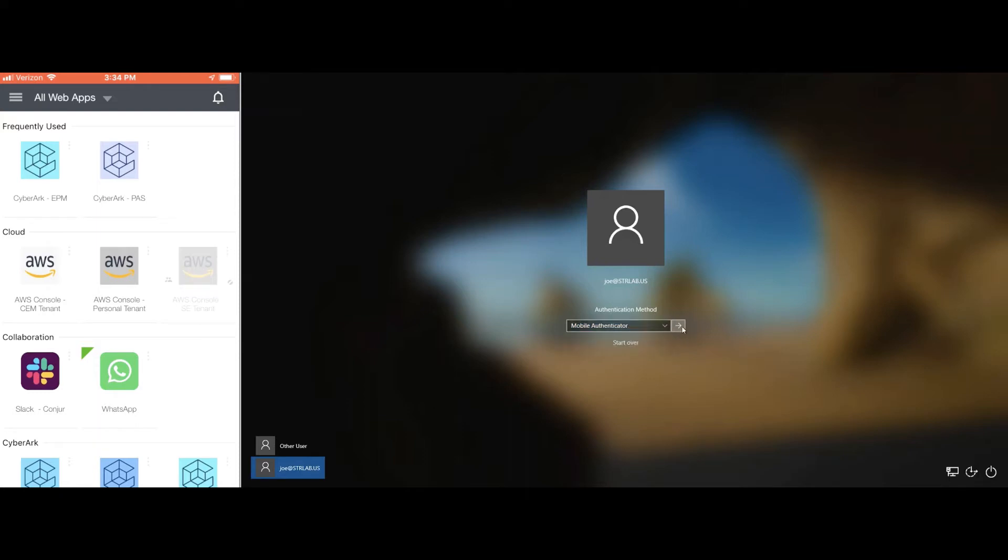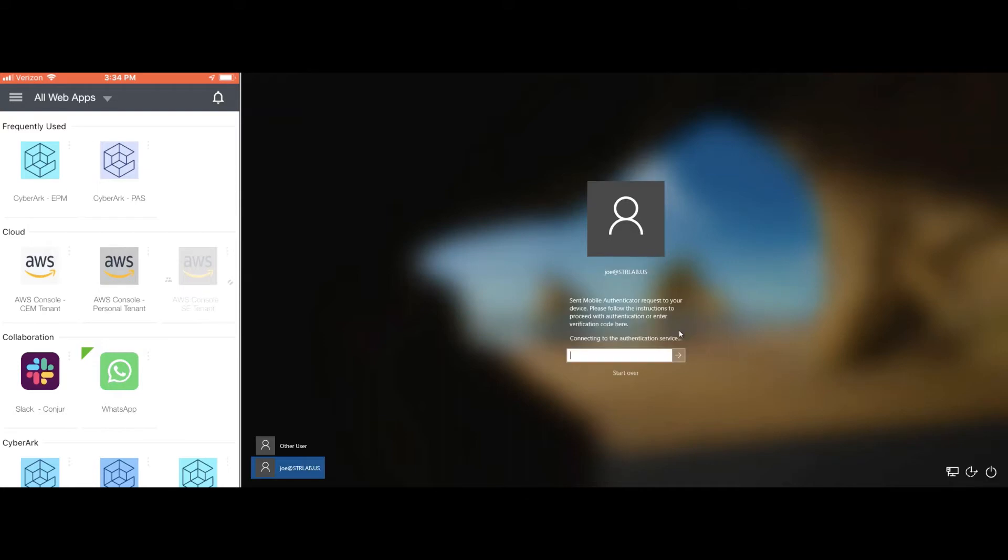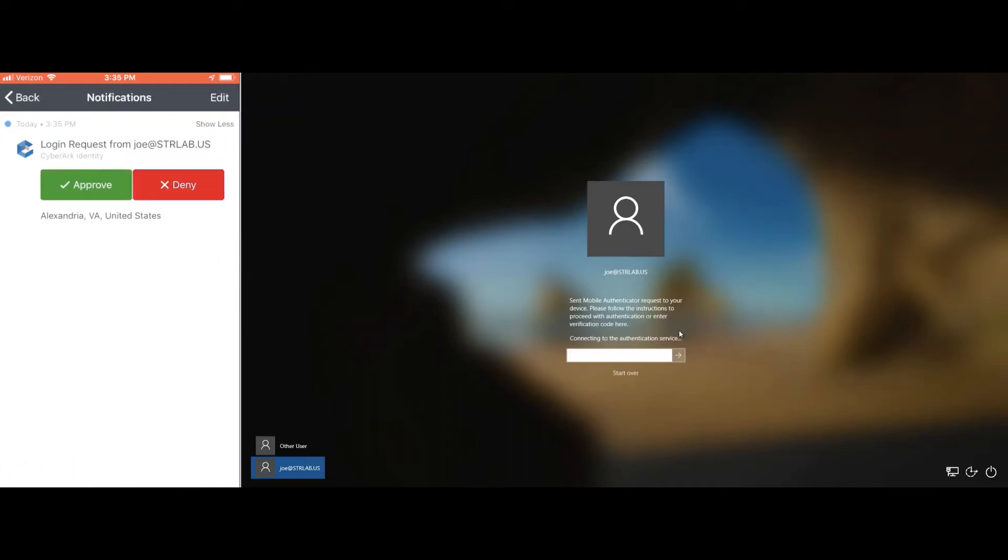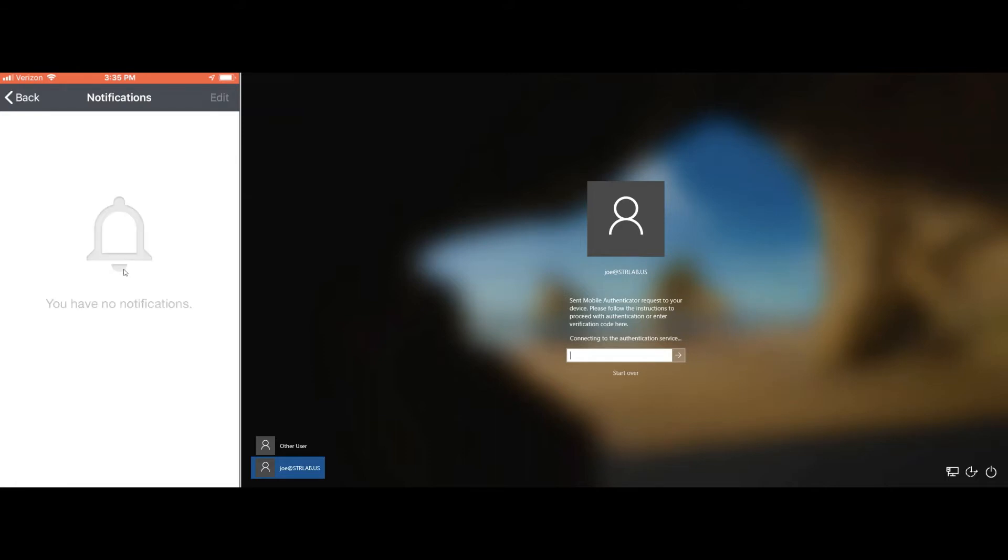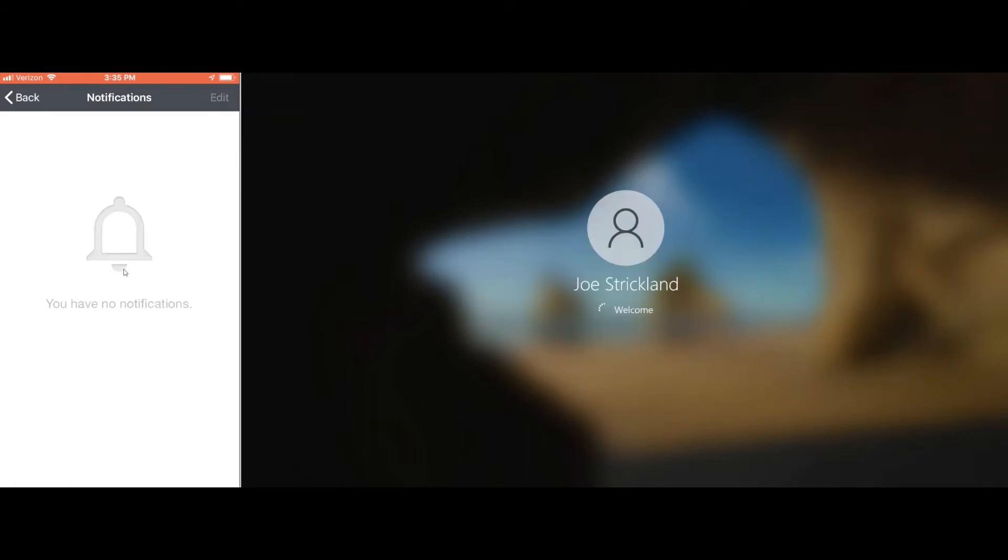I'll go ahead and select Mobile Authenticator, but note it can be a variety of several factors. On the left, you'll notice that my mobile application immediately prompts me for that authentication, and when I select approve, I'm going to be brokered into my session.